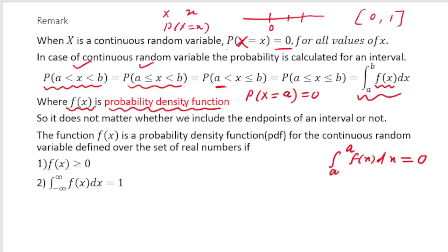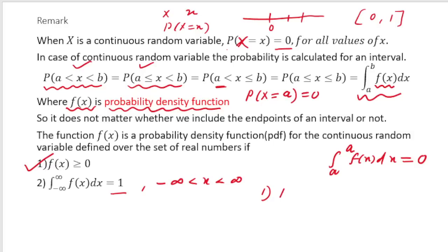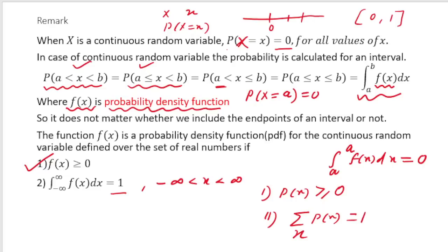The probability density function f(x) has two important characteristics. First, f(x) ≥ 0 always. Second, if we integrate f(x) over the entire interval where x can take values — from minus infinity to infinity — the result is 1. This is analogous to the discrete case: in discrete probability distribution, P(x) ≥ 0 and the sum over all values of x equals 1. In the continuous case, summation is replaced by integration.